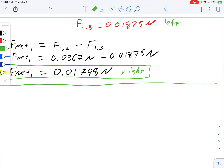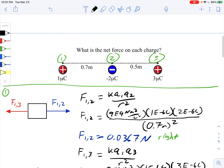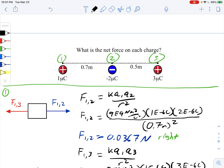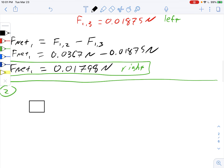Let's start the analysis for charge number two — the negative two microcoulomb. Using the picture as a guide: charge two has opposites on both sides, so the negative charge gets pulled to the right by charge three, and gets pulled to the left by charge one. We've got two forces in different directions — we need to calculate which one's bigger.